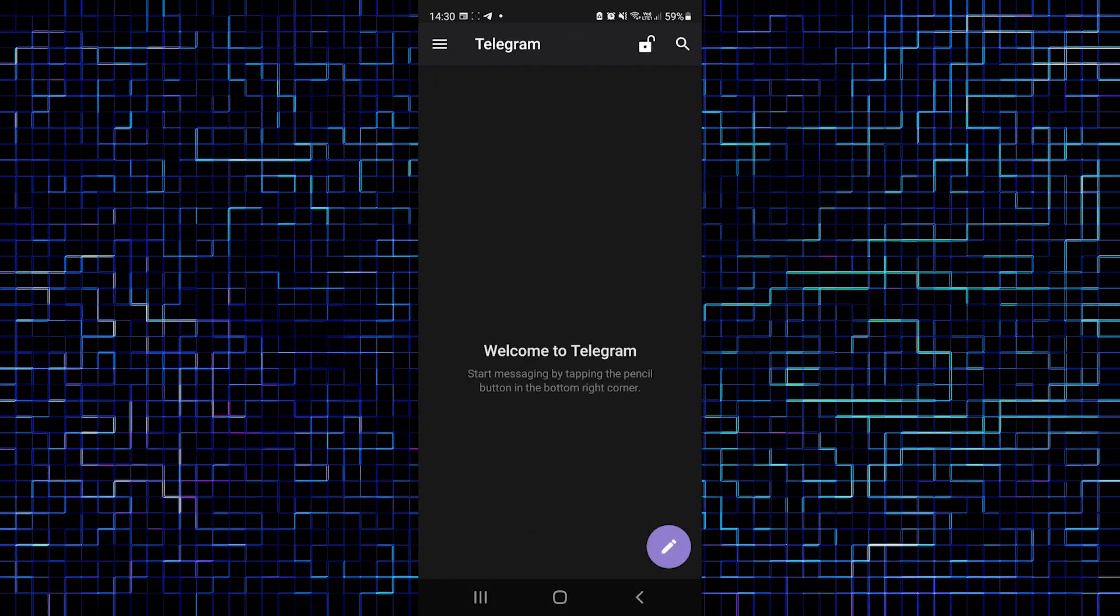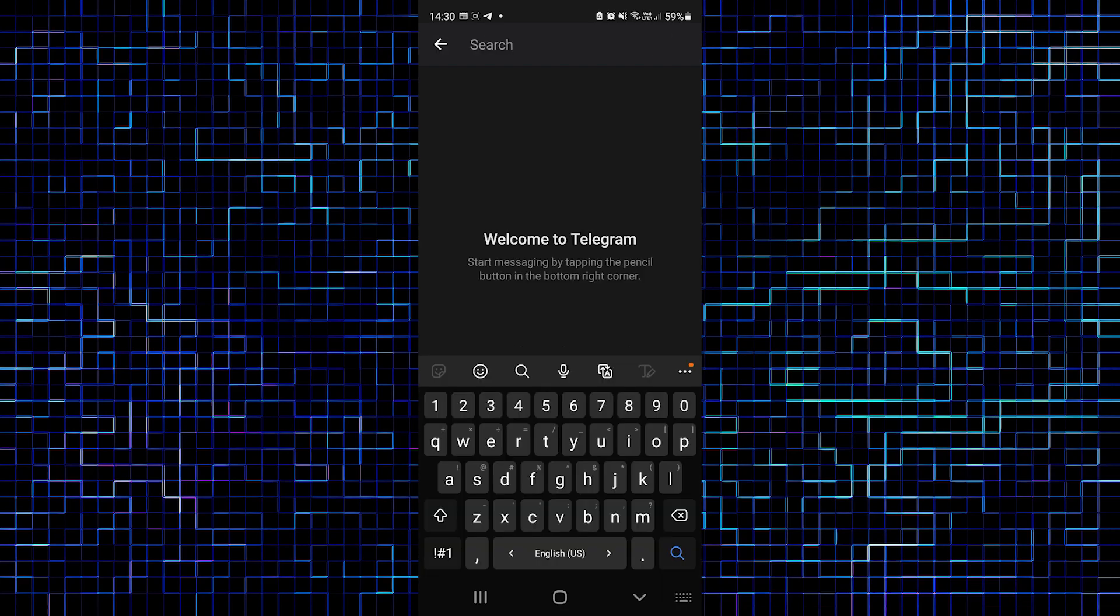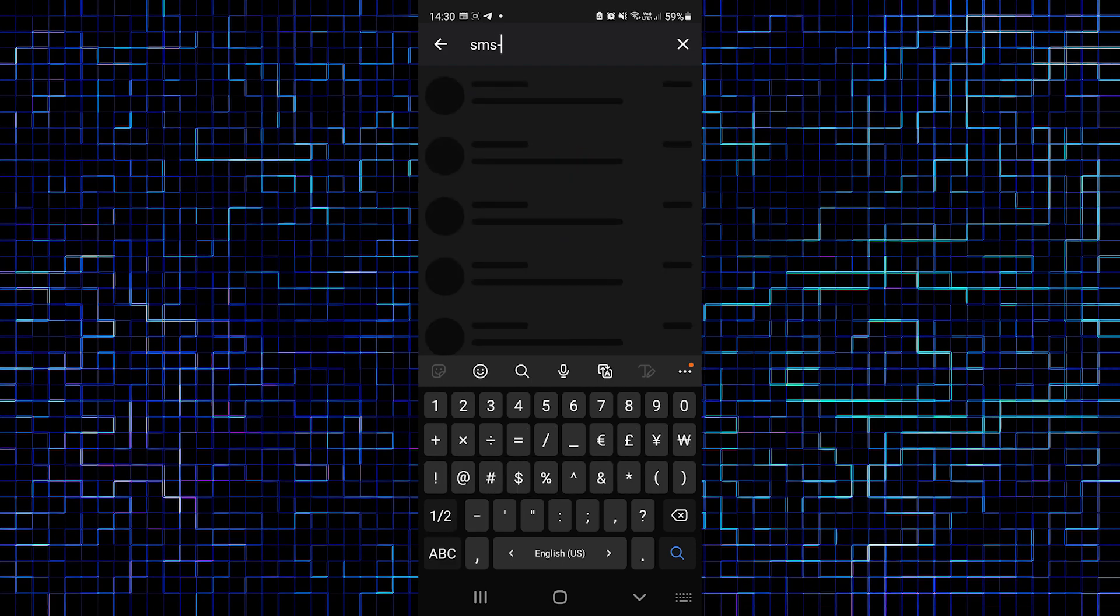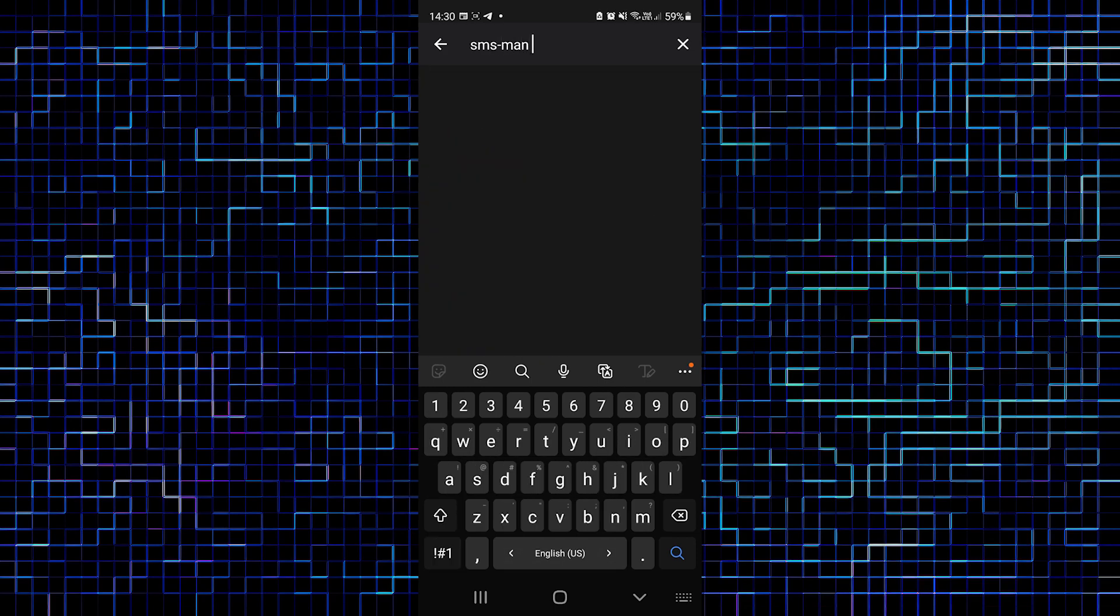I want to subscribe to one good chat and I advise you to do the same thing. Type in search: smsman chat.